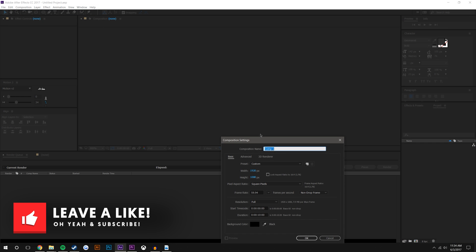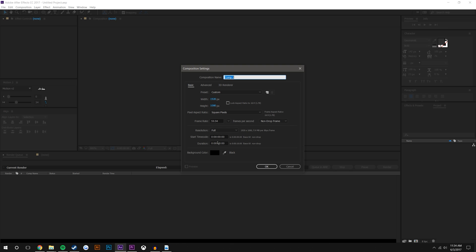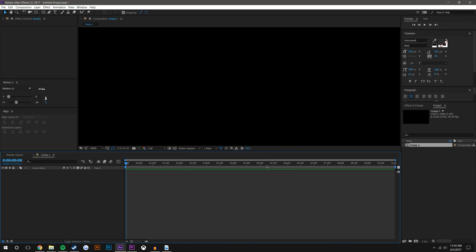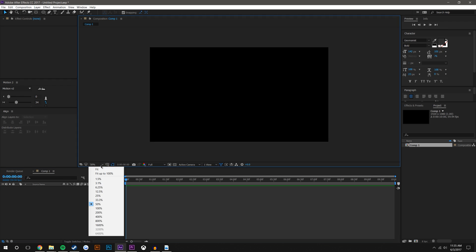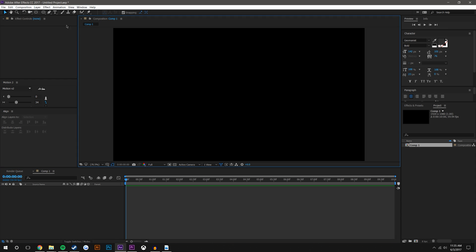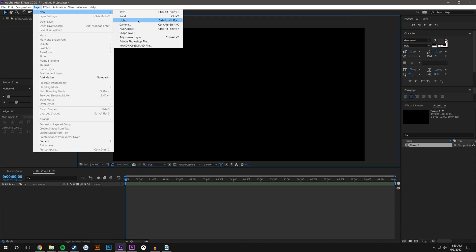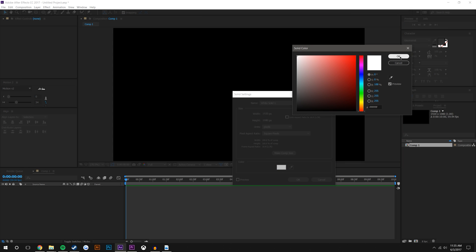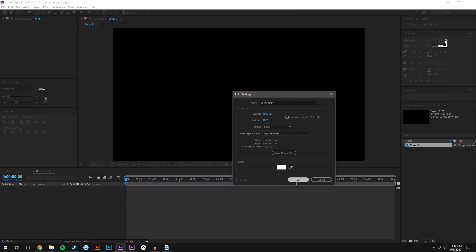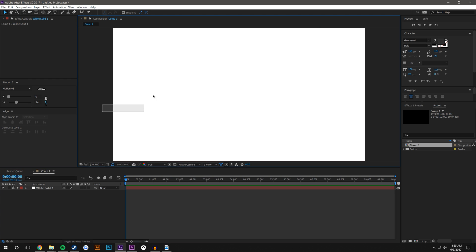Here we are in After Effects. I'm just going to create a new composition — 1920 by 1080, 60 frames a second, 10 seconds is plenty long enough. I'll hit okay and make sure this is fit to 100. I'm just going to create a background layer by going Layer > New > Solid — white looks good. Now we just have a white background layer and I'm going to hit the little lock button so I don't accidentally grab it.